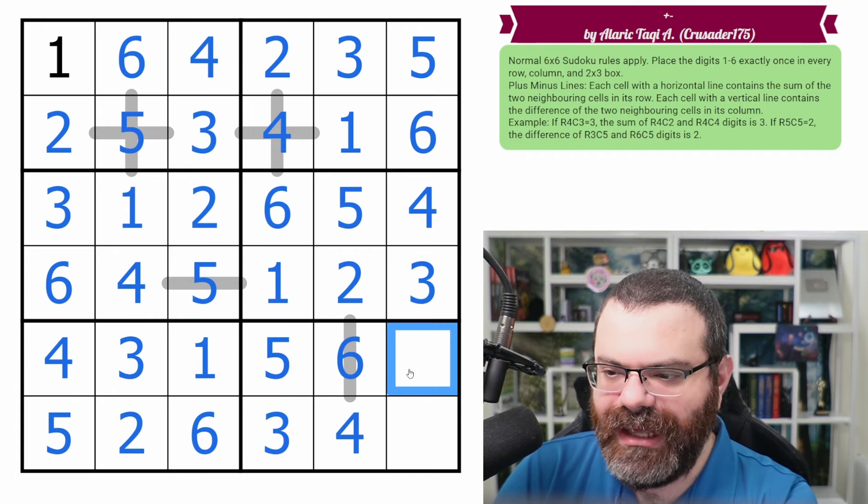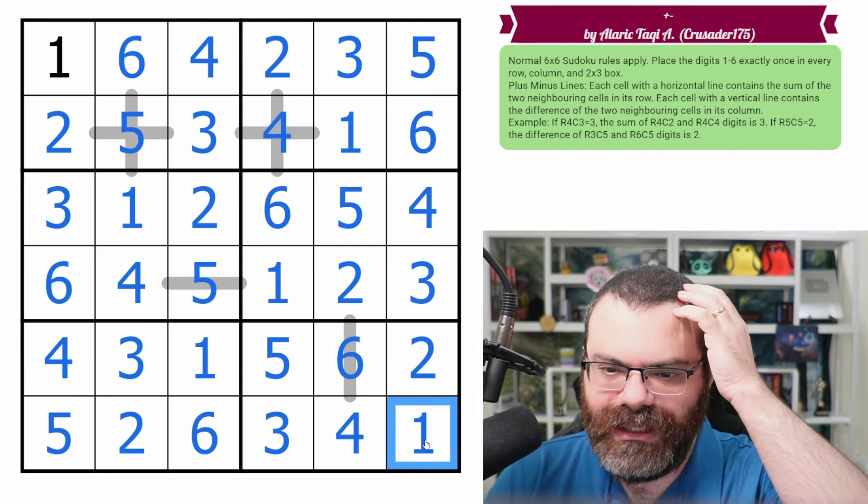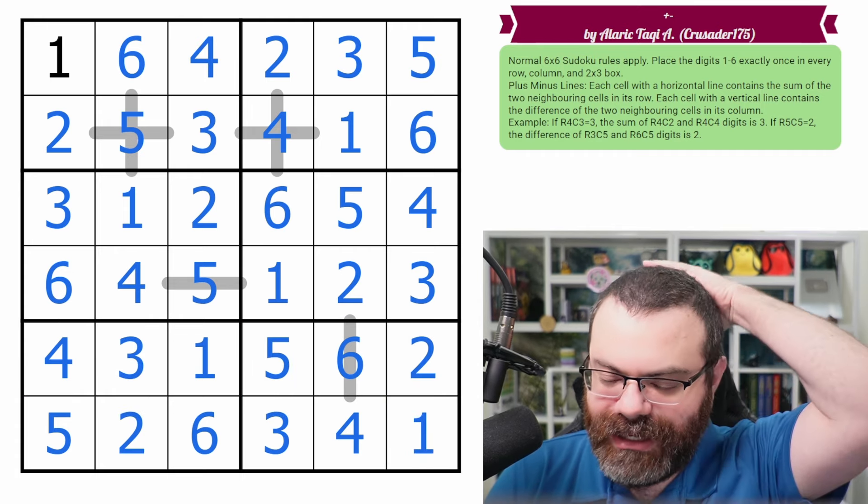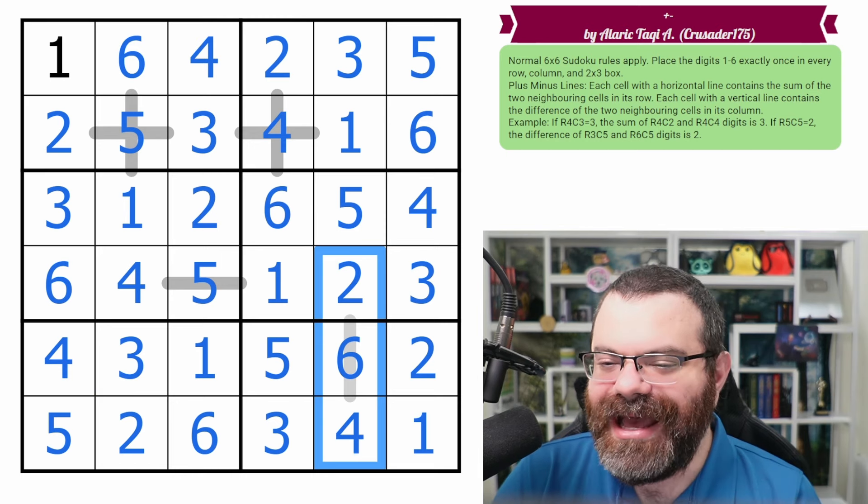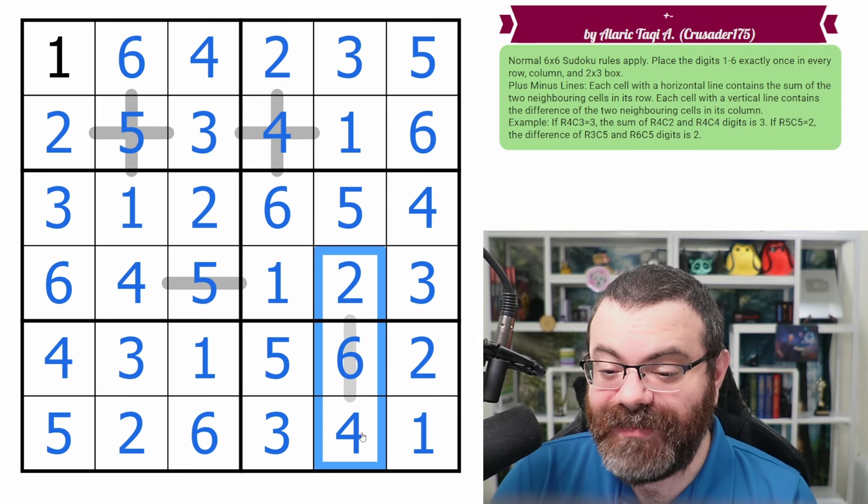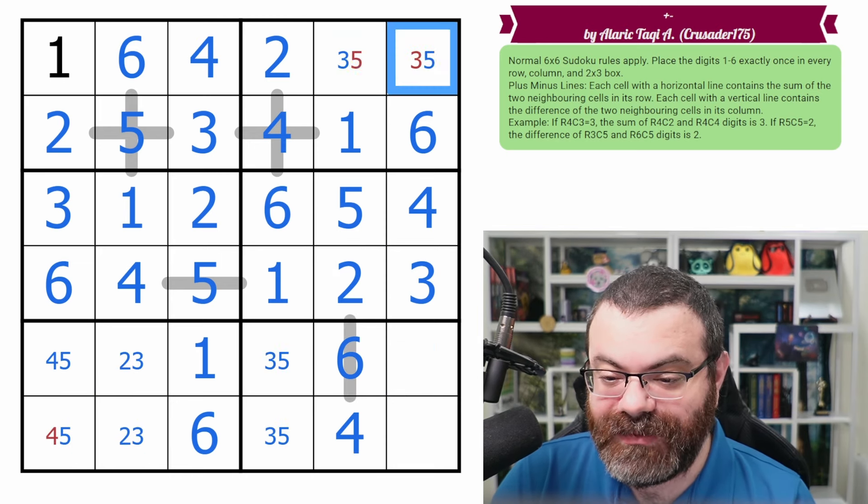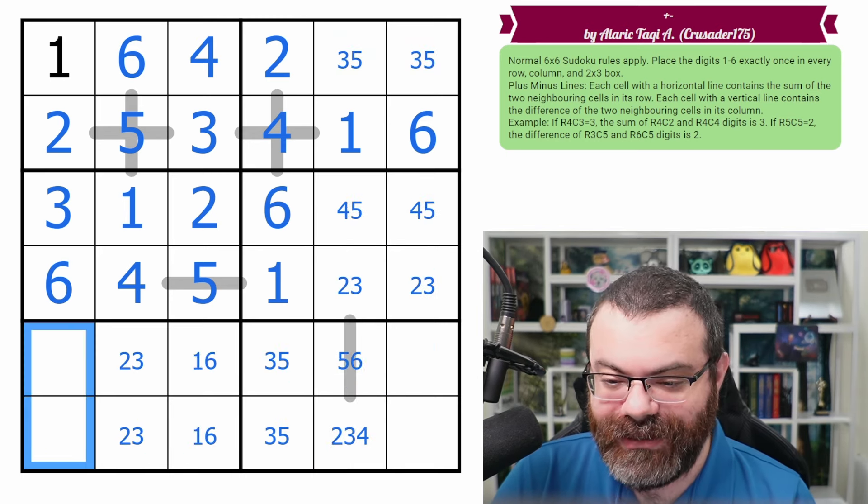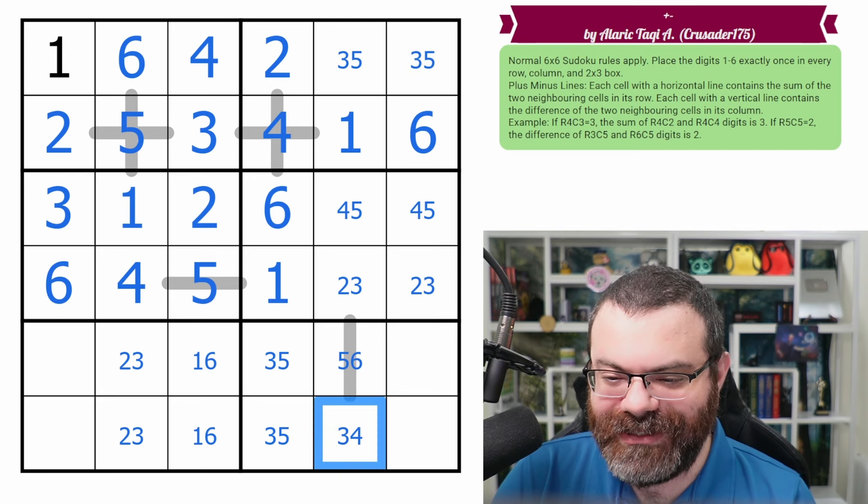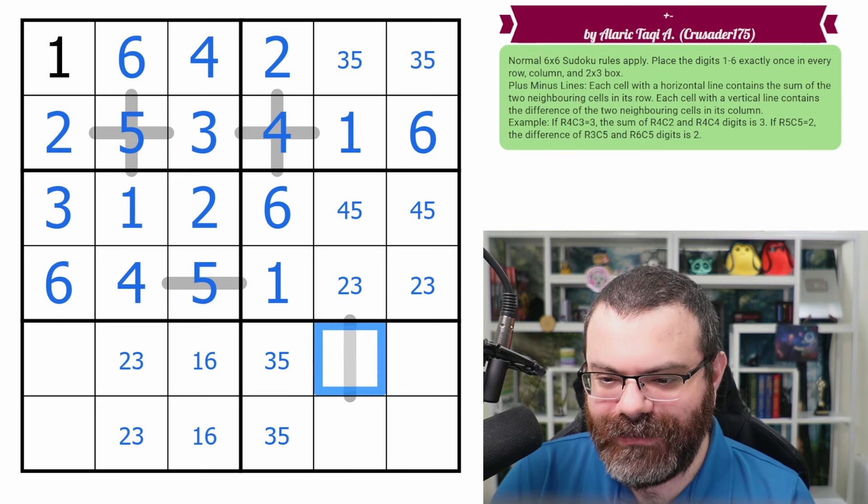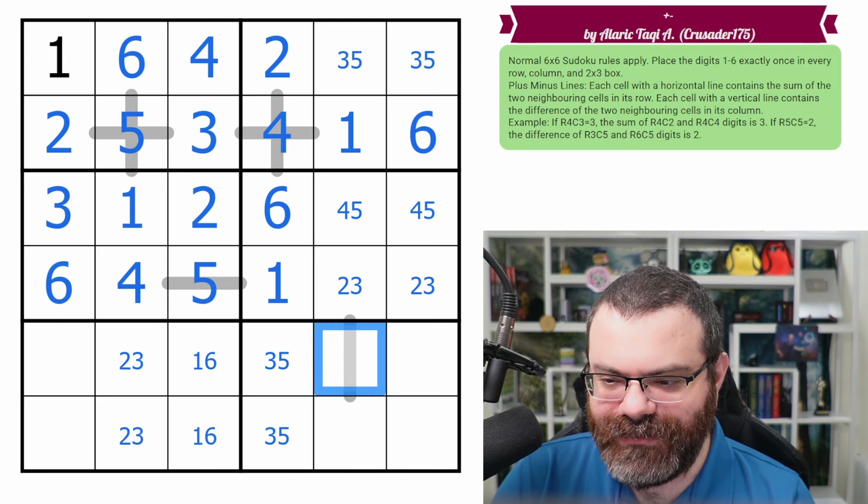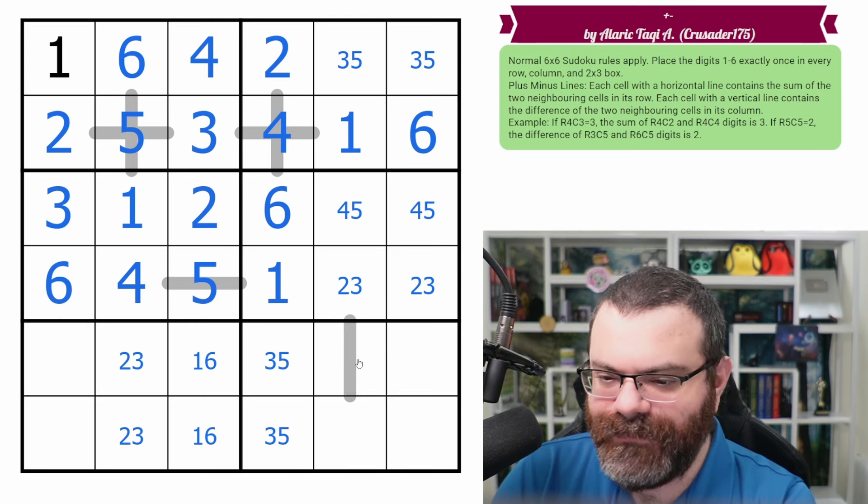And I apparently - oh, I used - apparently this solves making the sum, but it's not supposed to be a sum. It's supposed to be a difference. So let's try that again. That's really interesting that it actually solves as a sum. My mistake though. So I should not have filled five, six here.